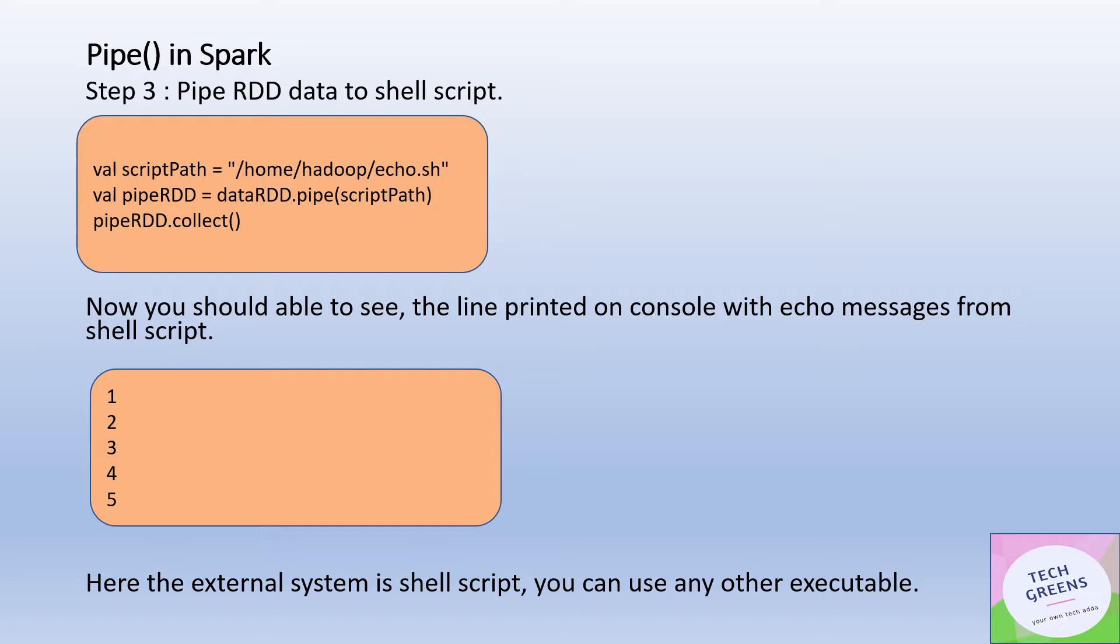So what happened here? The data which was kept in the RDD - your integer numbers one, two, three, four, and five - that RDD data is sent to the external script. That script code was printing all the lines, and that is what you see on the console.